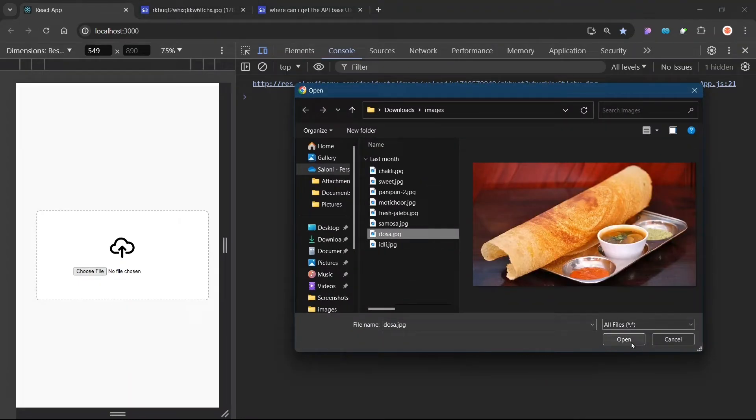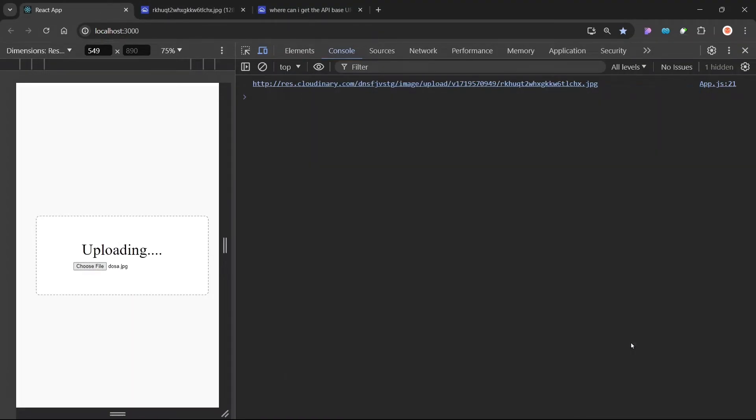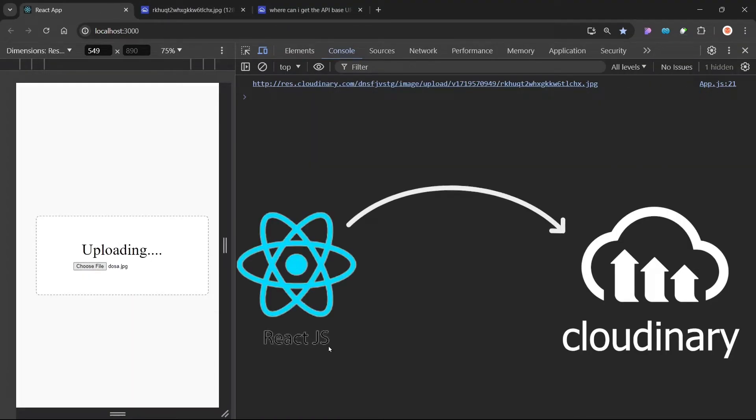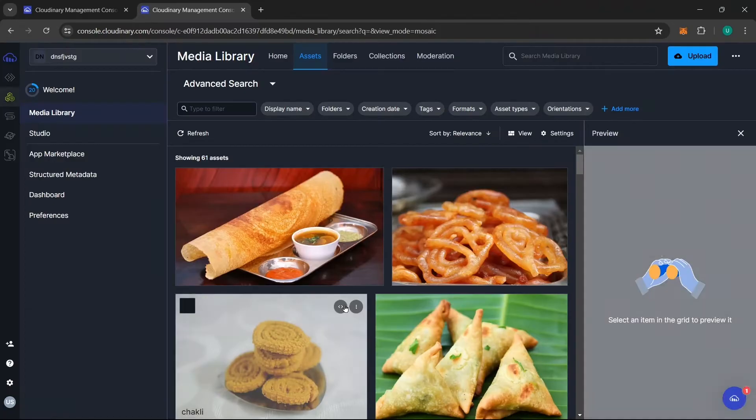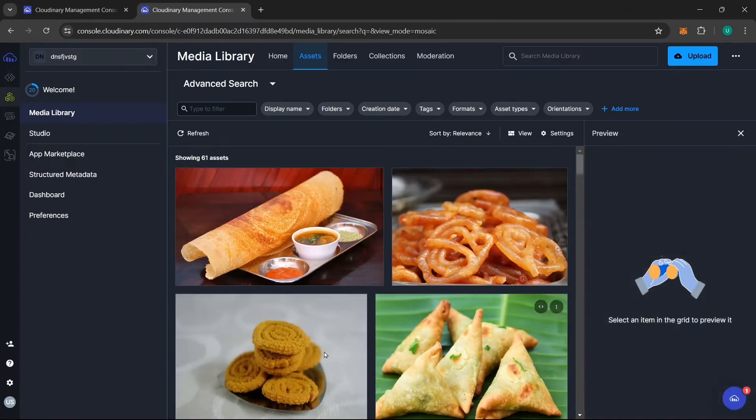This is the only video that you need to watch on YouTube to upload your files directly from the React app to Cloudinary. This is a beginner-friendly video, so let's get started.